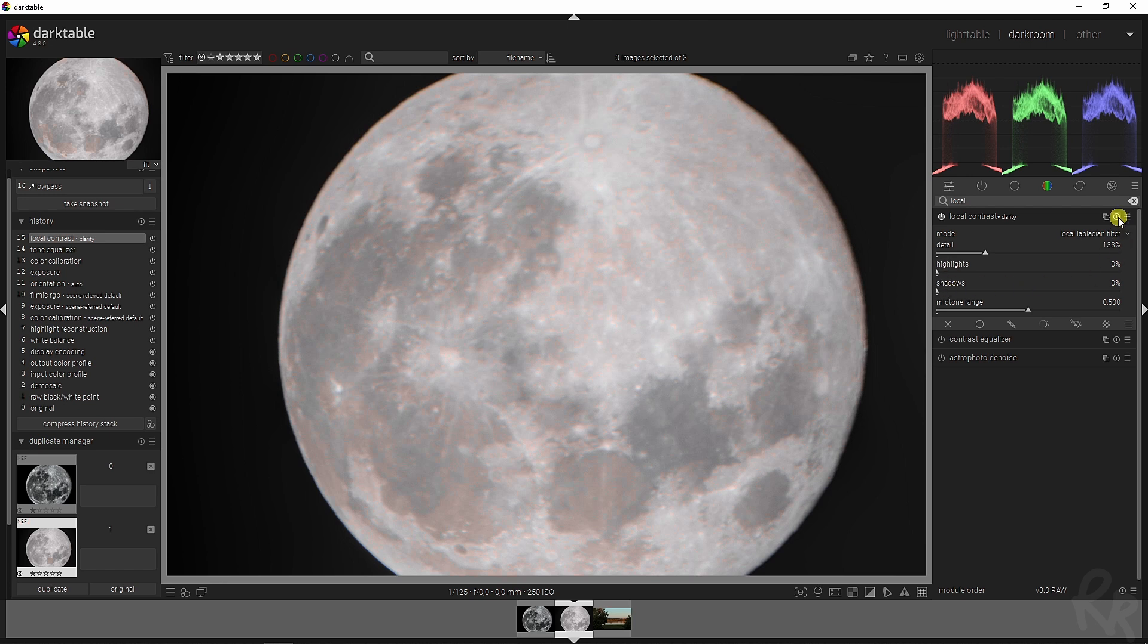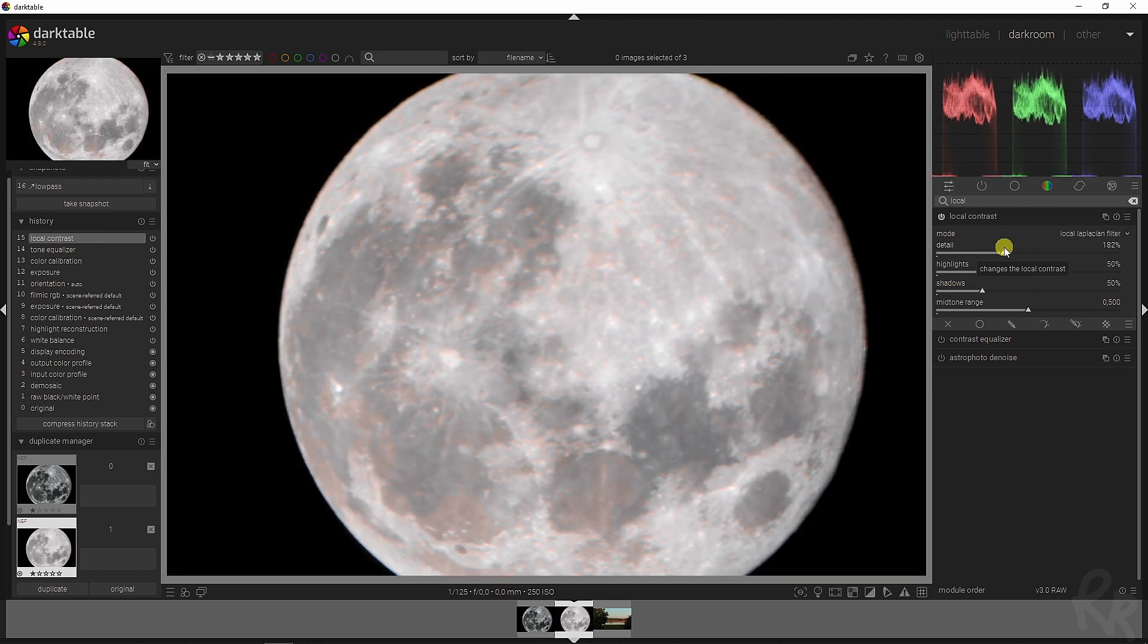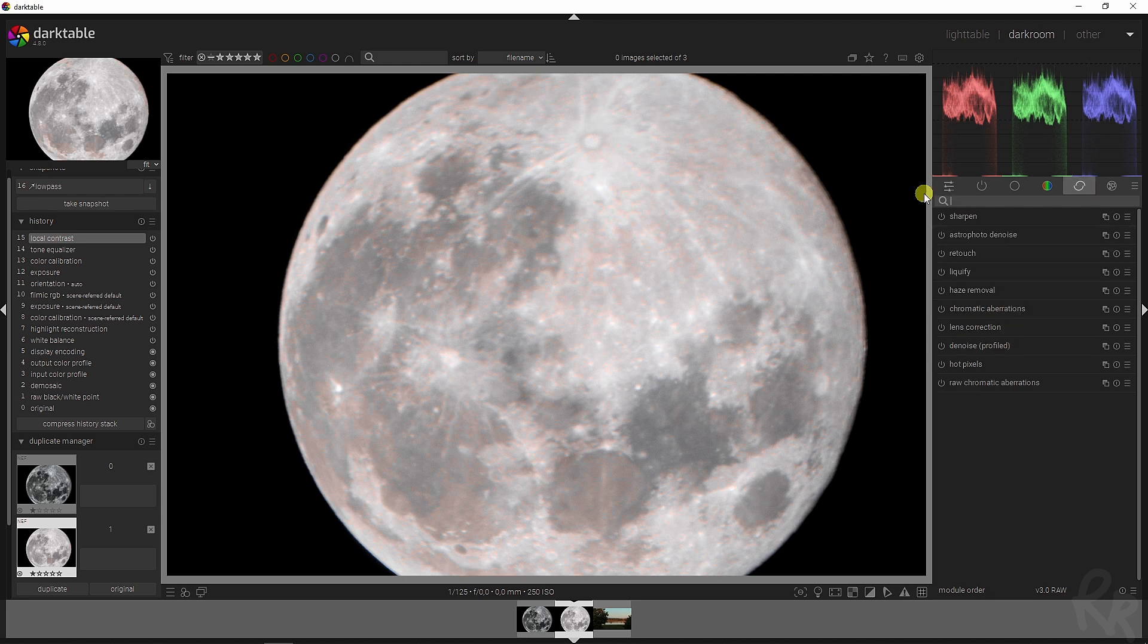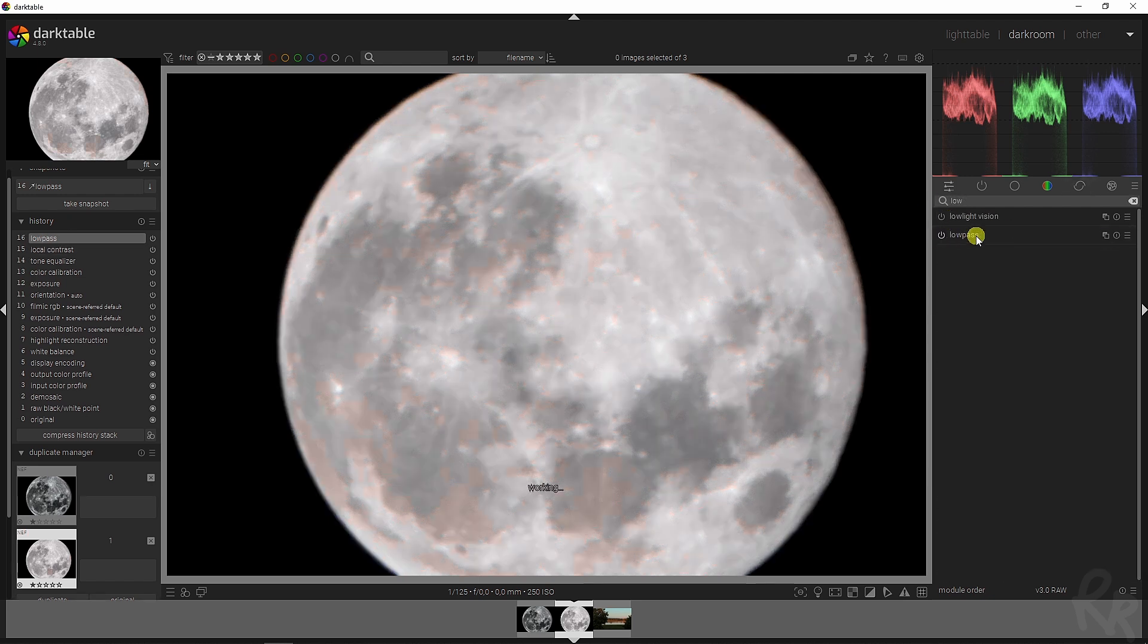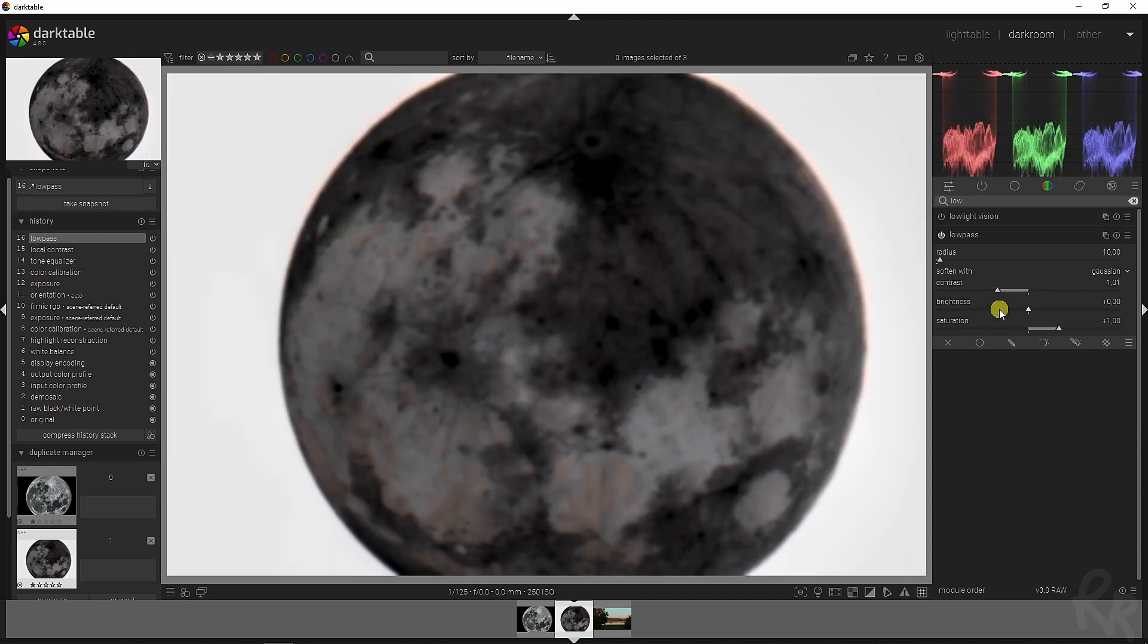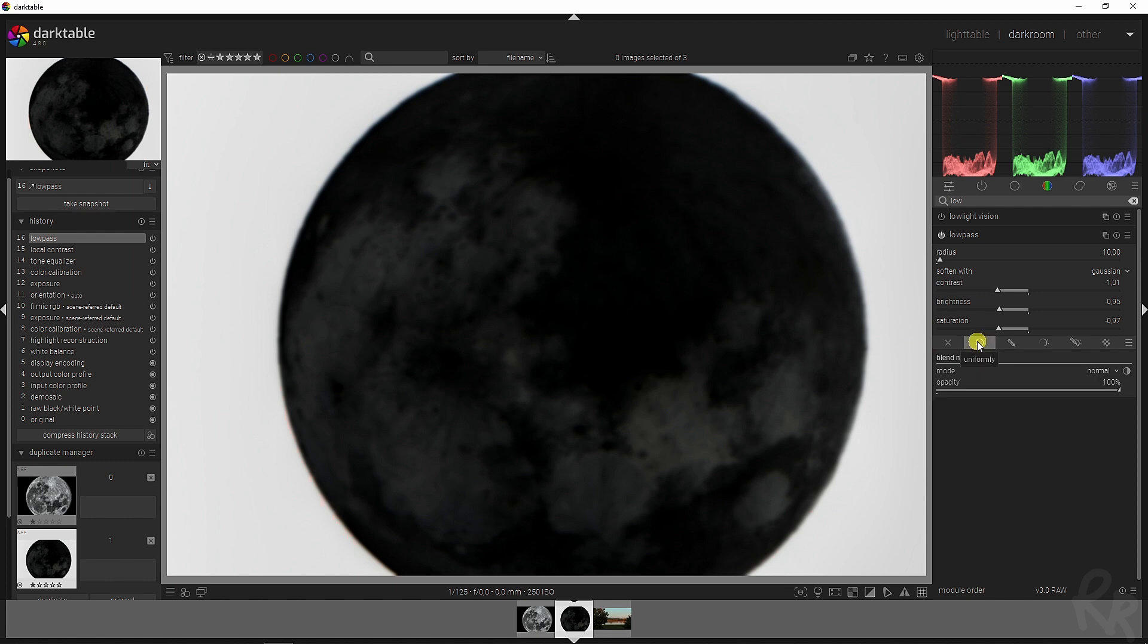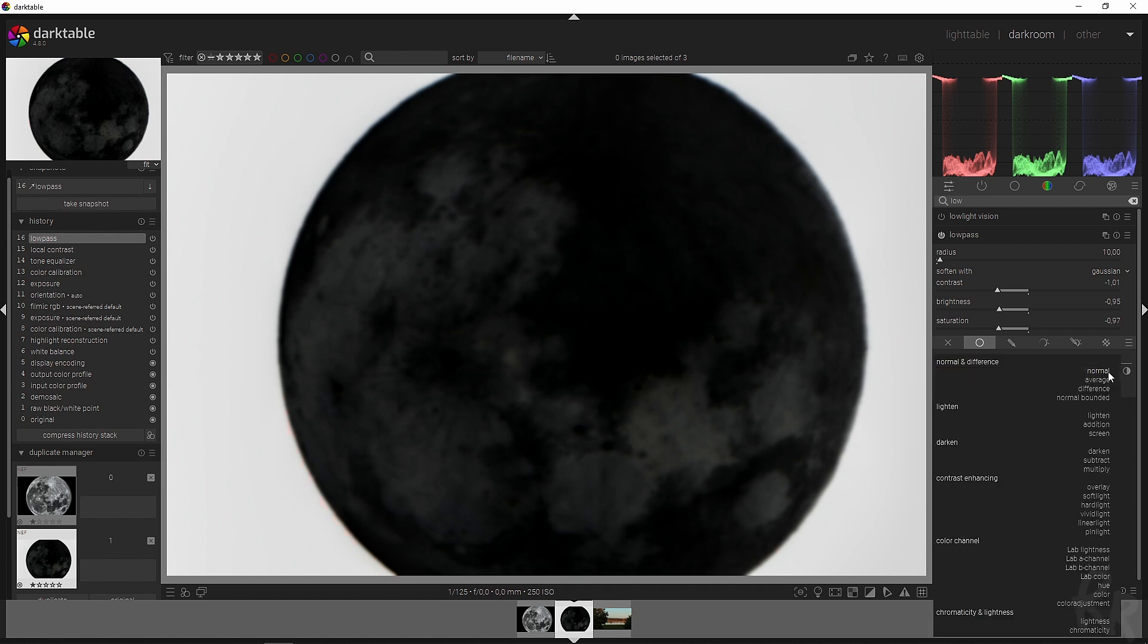And then to really top this out we need the low pass module. Now once you've activated that we're going to drag this to the left and that looks horrible, right? But there's a special trick for this because if you go up here to the uniformly button you have the ability to change the modes from normal, average, etc. We're going to pick overlay and there you go, that looks so much better.